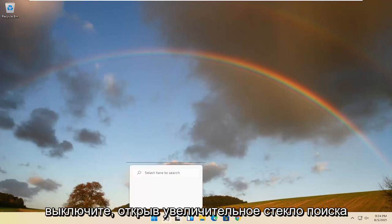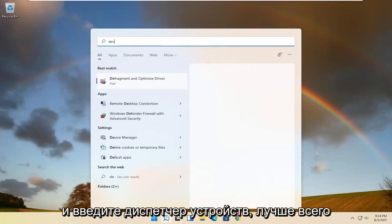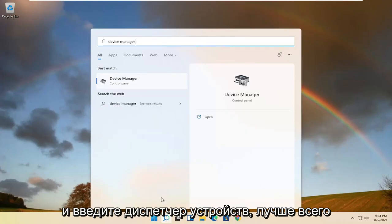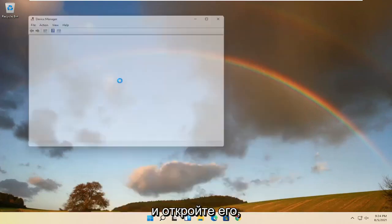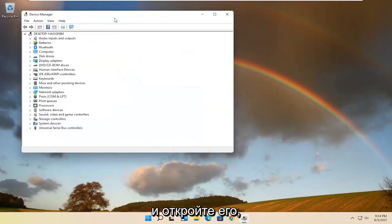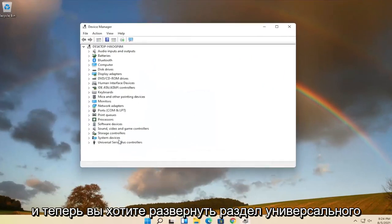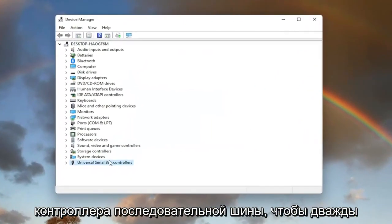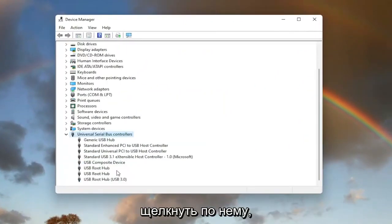Start by opening the search magnifying glass and type in Device Manager. Best match should come back with Device Manager—go ahead and open that up. Now expand the Universal Serial Bus controllers section by double-clicking on it.